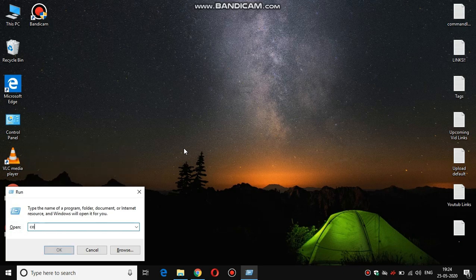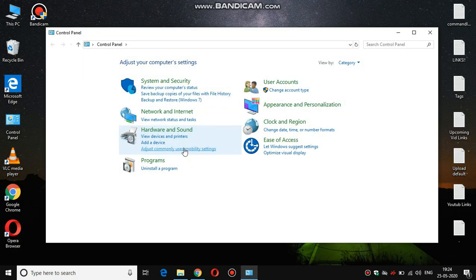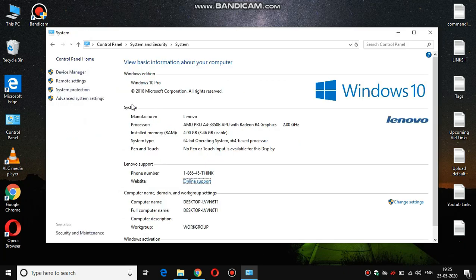Just press Windows key plus R and you will see this box, just type over there control panel and hit the OK button. Now after that follow my steps.